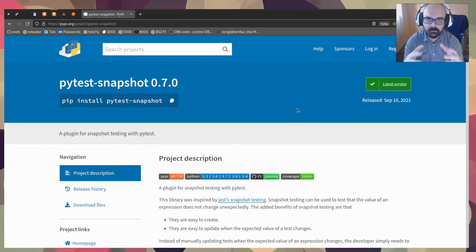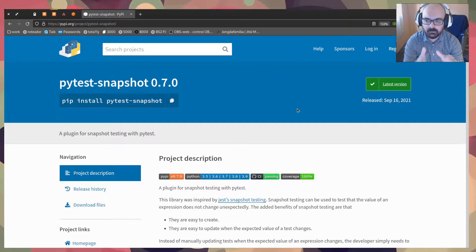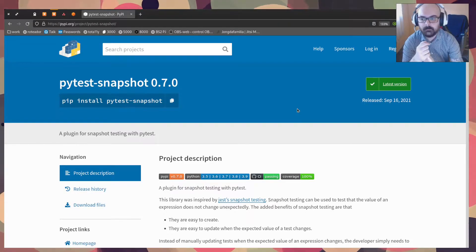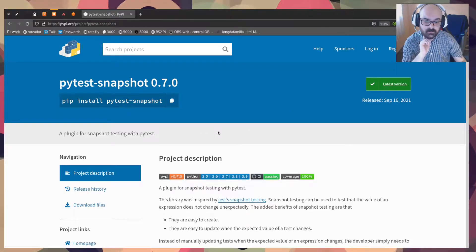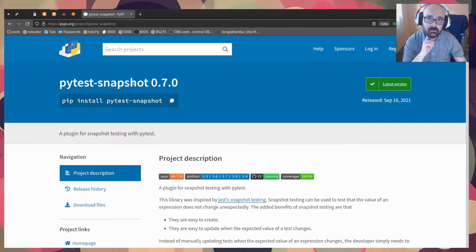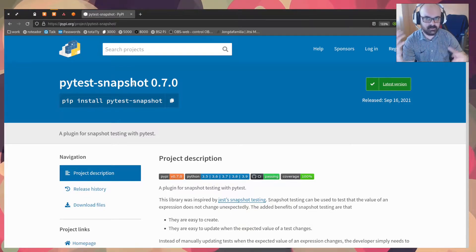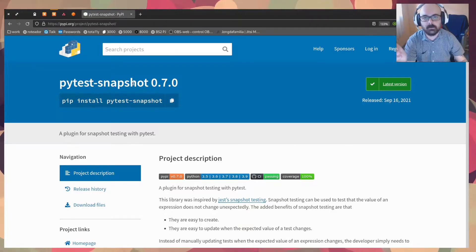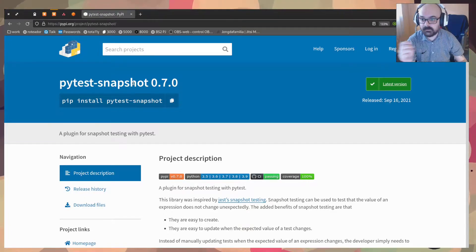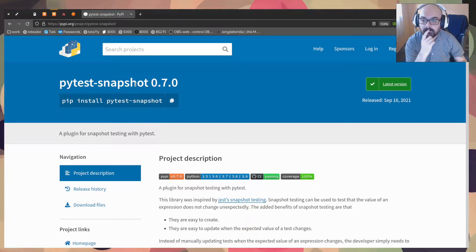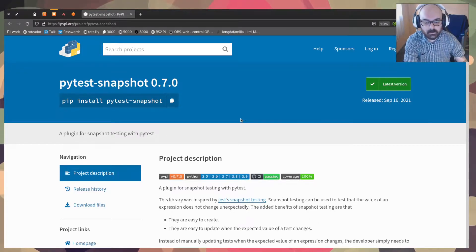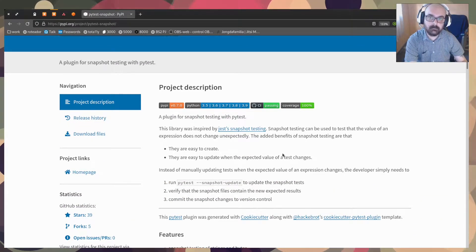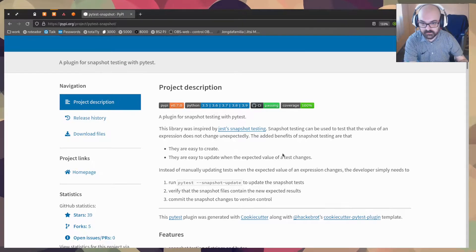A new flow that I found out using PyTest snapshot. For those of you that don't know about PyTest snapshot, it's a PyTest plugin. PyTest is the framework for testing Python apps. So it's a plugin for snapshot testing. And what do I mean by snapshot testing?